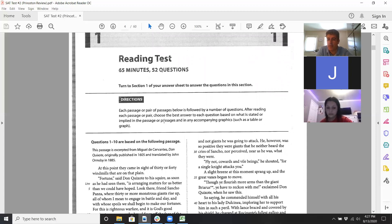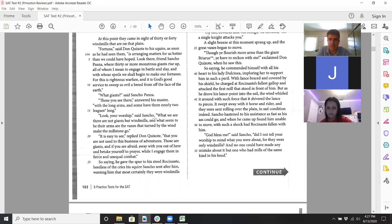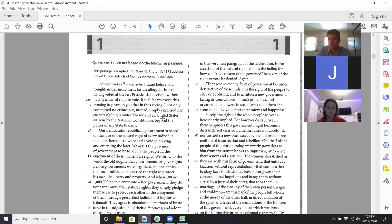Sometimes it could be literature-based or an adaptation from a novel. Here this is from the very famous novel Don Quixote by Miguel de Cervantes. The second passage looks like something more social science or historical — it's about women's suffrage, a US history type of passage written a long time ago. You want to be mindful of anything written over 100 years ago; it can be a little dense.